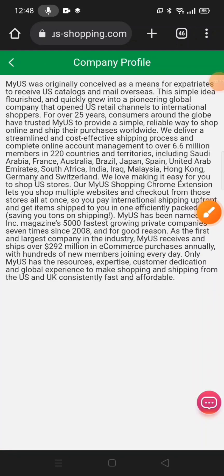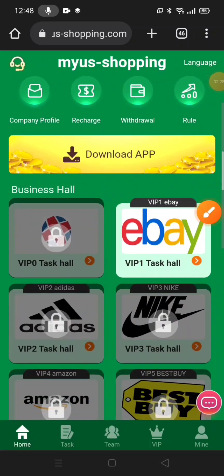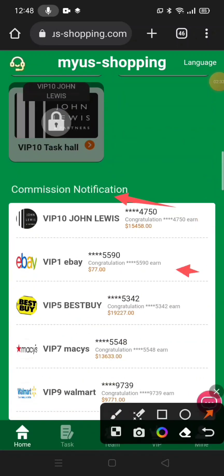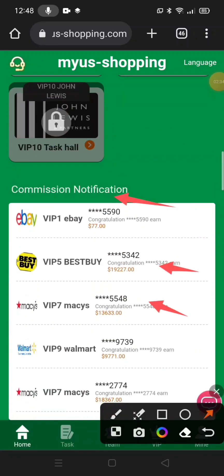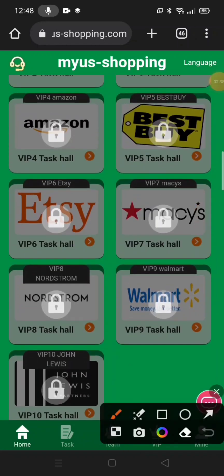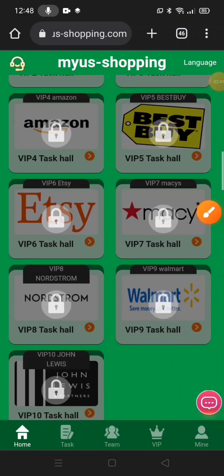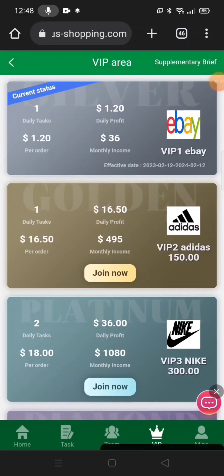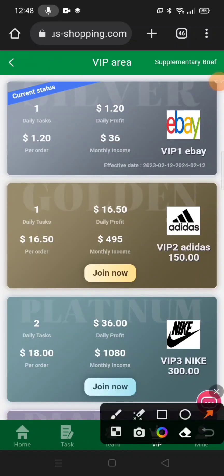Then we have a company profile. Now, we have a commission notification. We have an opportunity to buy a BAP. Here we have a BAP — the BAP button is called. Then we have a BAP level. The BAP is $20. Then we have a BAP and a BAP level.